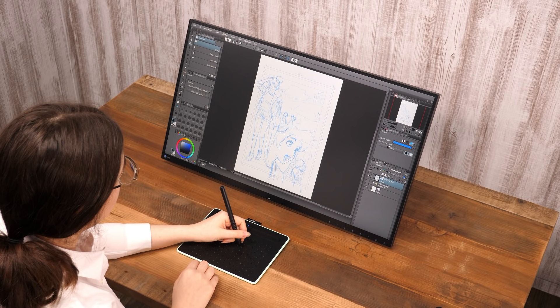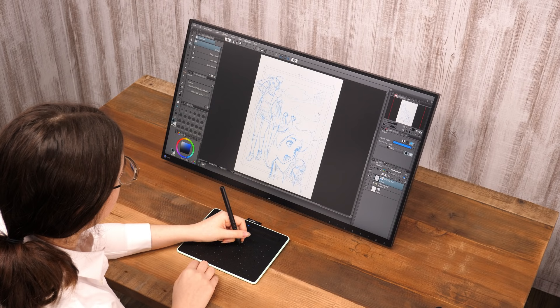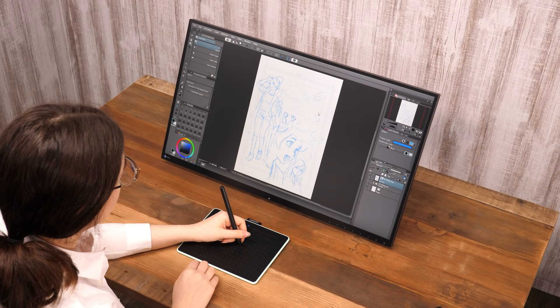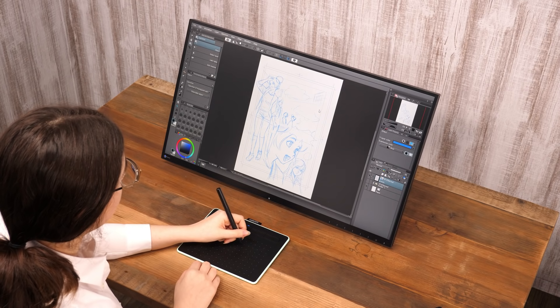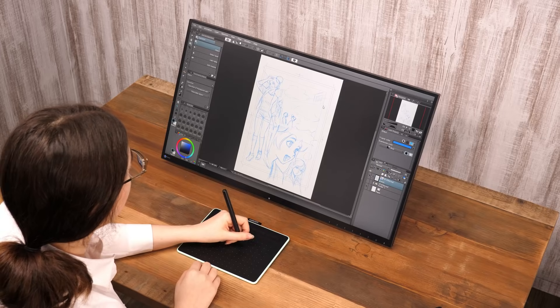Clip Studio Paint has a very useful layer called the Vector layer, which differs greatly from raster layers. This time, I will show you how to use it.